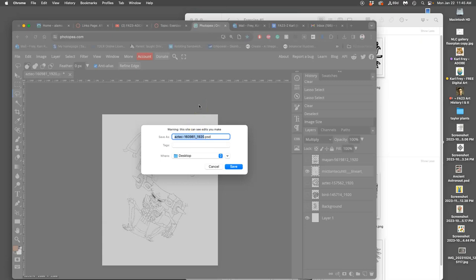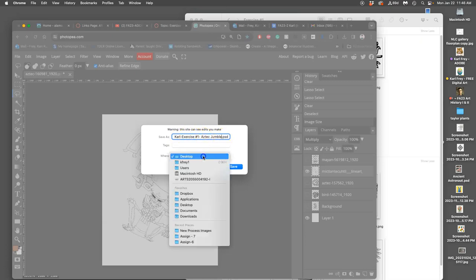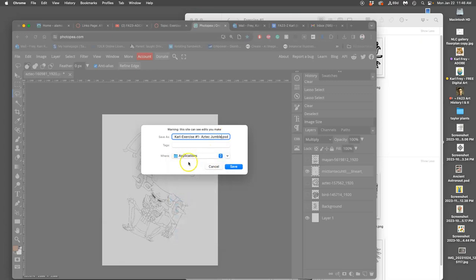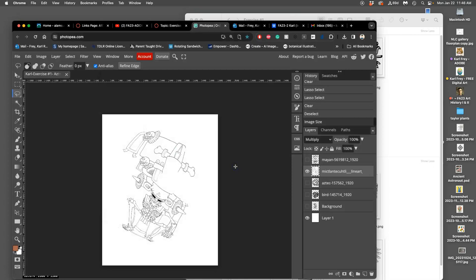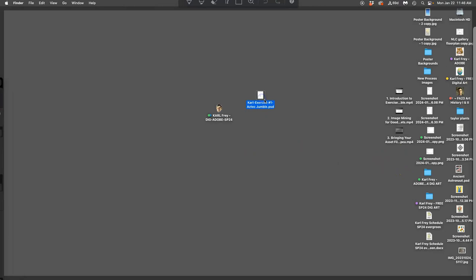So what I'm going to do is now I'm going to name it. Whenever we save something in this class, we use our name so we can search for it later, and then I'm going to give it a description. So I'm going to say Carl, and I'm going to say exercise number one, you can use number signs, and I'm going to say Aztec Jumble. As long as you have your name there and some description, you'll be able to find it later, even if it gets misplaced. I'm going to save that to the desktop. So if it says anywhere else, just hit Command-D, it will navigate it back to the desktop, and then say save, and then do function F11 and find it on your desktop.